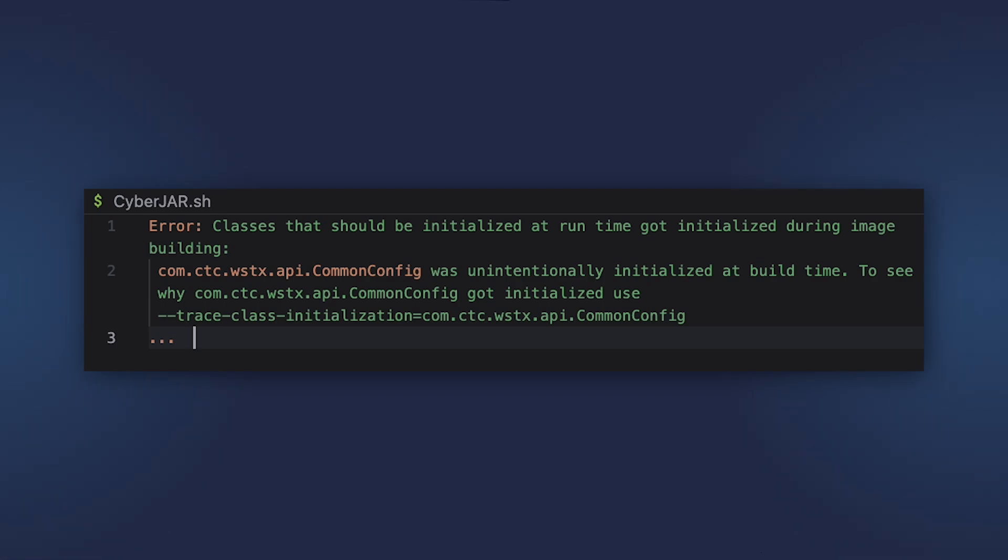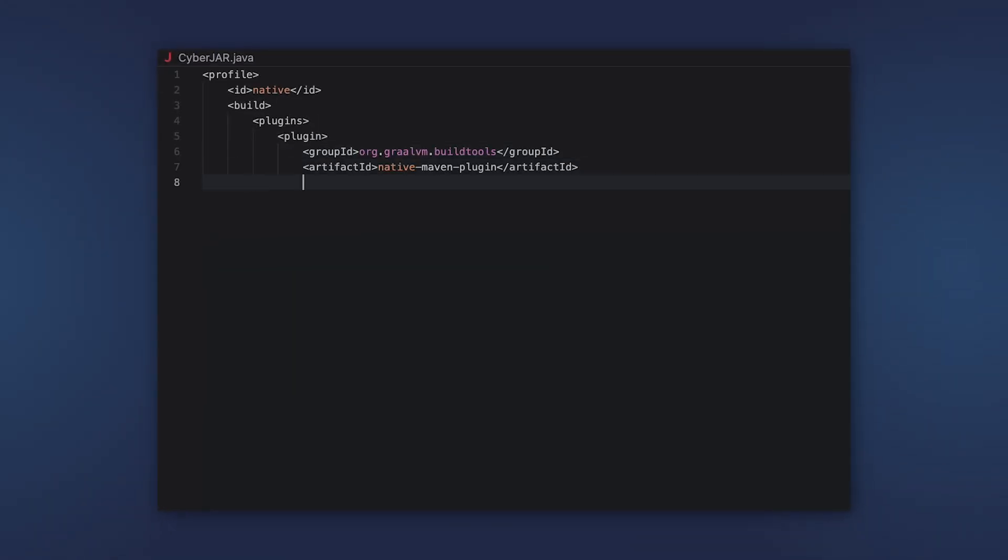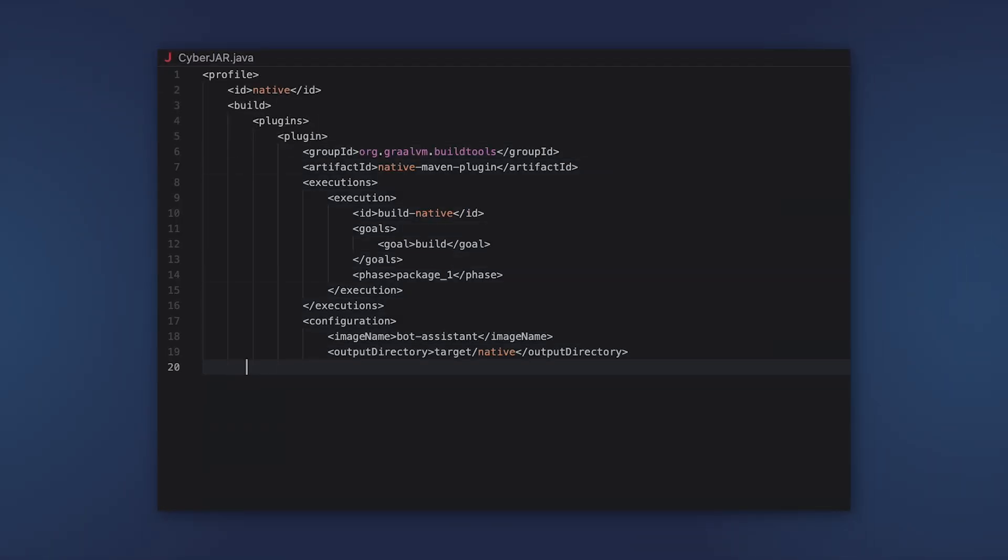But as we use JDK 21 in this application, we need to solve the issue manually. In this case, we need to add the strict-image-heap option.